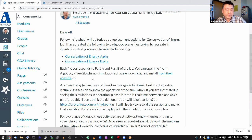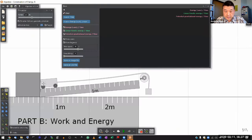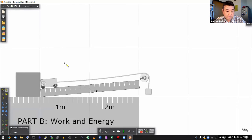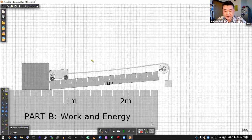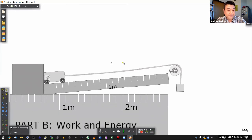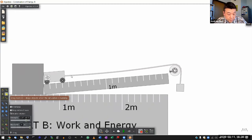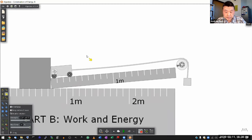I already downloaded the Part B file. This is how Part B is set up — it's a little bit different. It has a hanging mass here. This is really the part of the lab that I'm a little bummed you're not able to experience in person with a physical setup, so I'll have to do my best to demonstrate it with this simulated setup and at least give you some feeling for it.